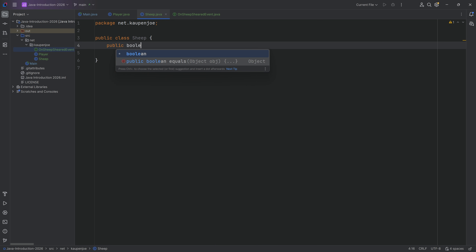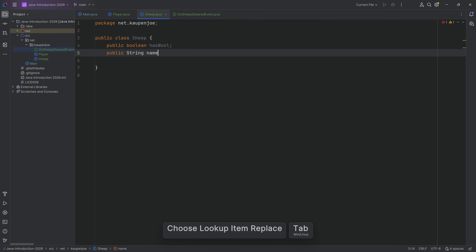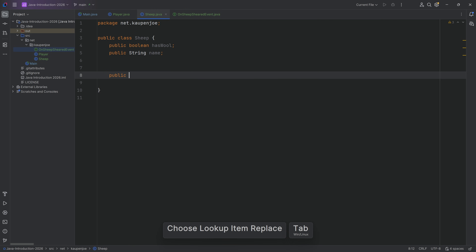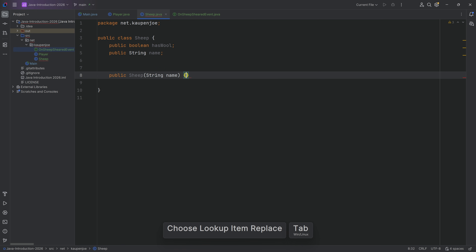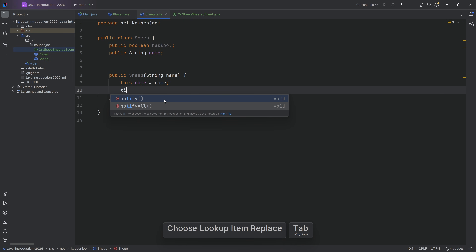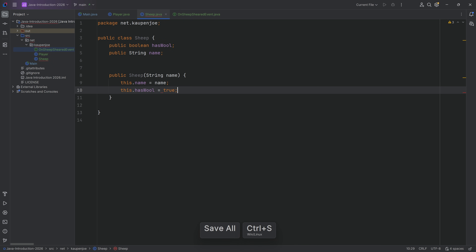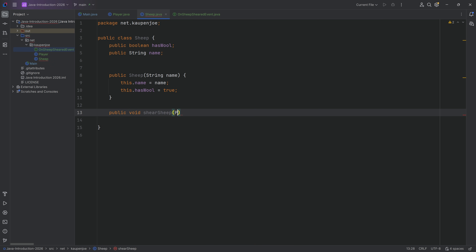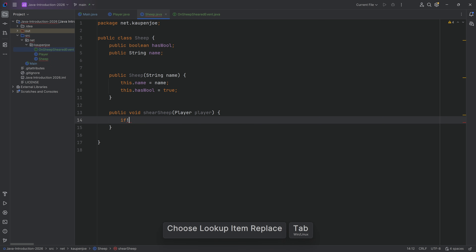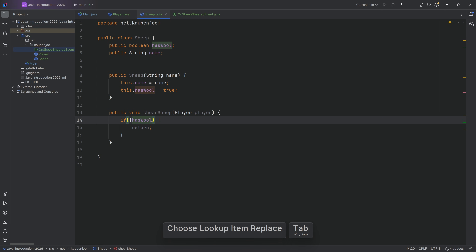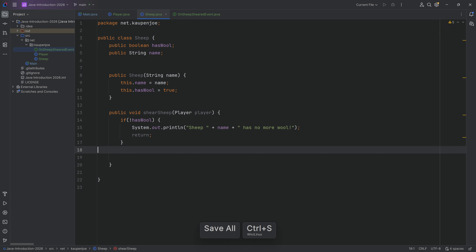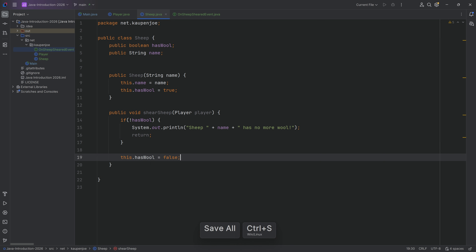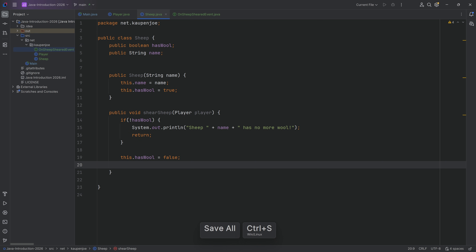Next up, the Sheep class. We're going to make a public boolean hasWool and a public String name. The constructor takes a String name parameter: this.name equals name, and this.hasWool equals true—so every sheep we create always has wool. Then we have a public void shearSheep method that takes a Player. If hasWool is false, we return and output that the sheep has no more wool. If it has wool, we set this.hasWool to false and then notify an event.